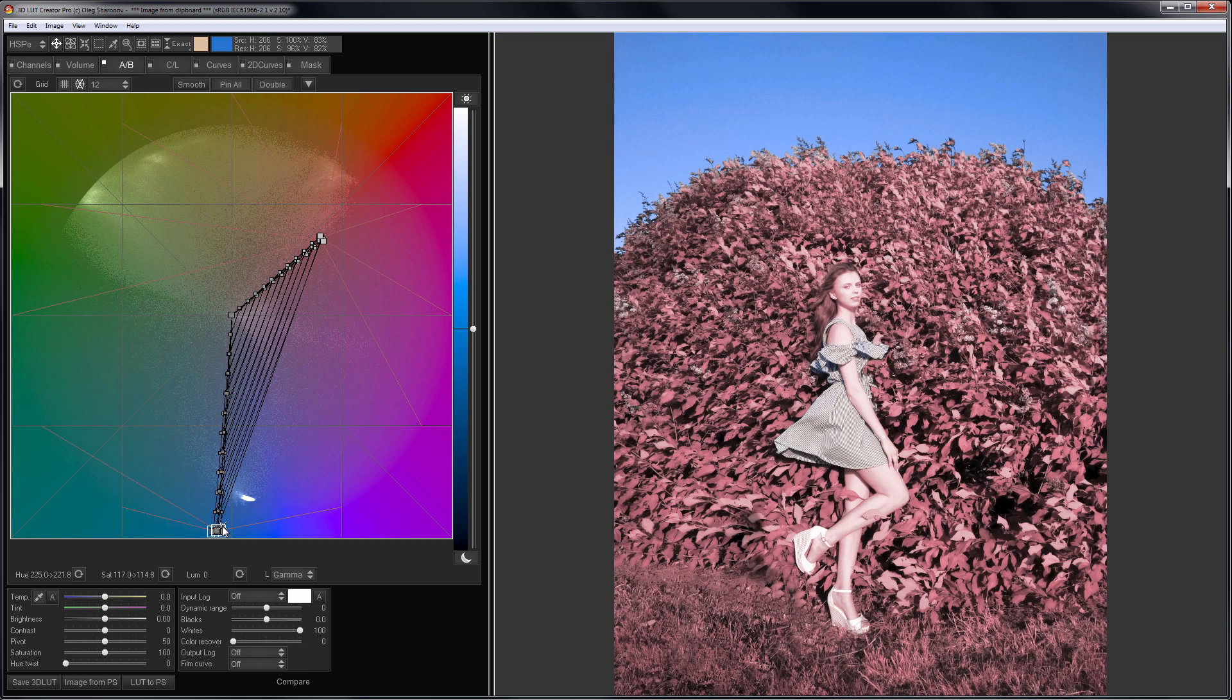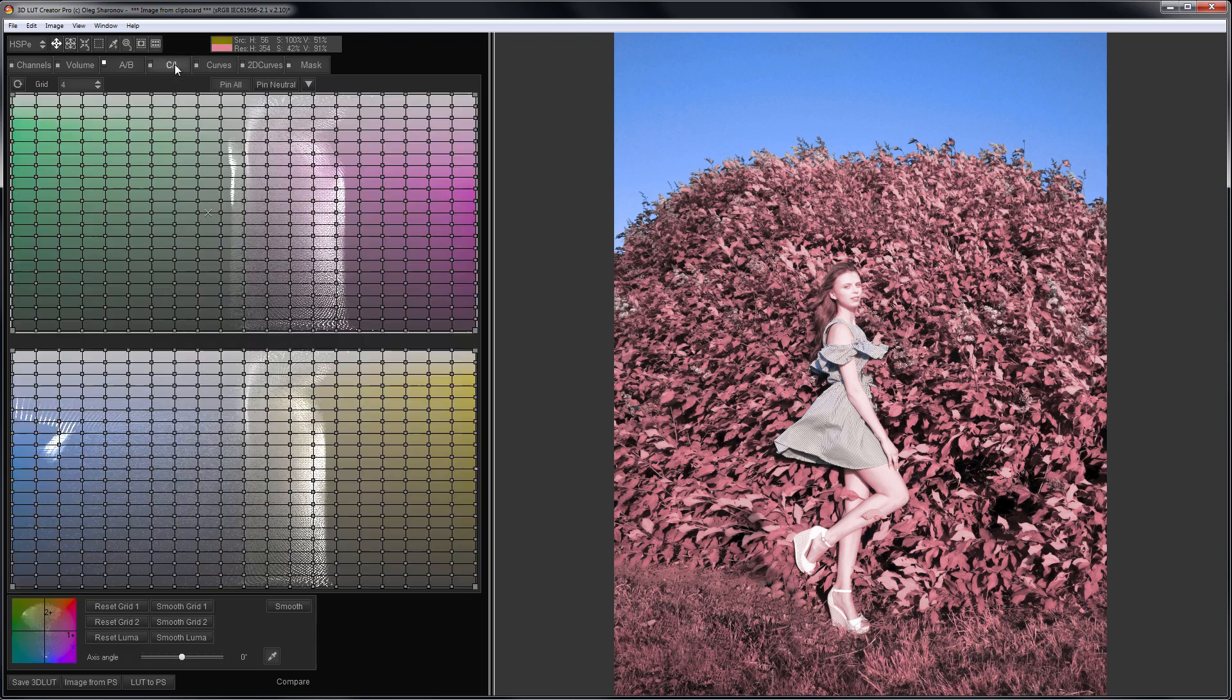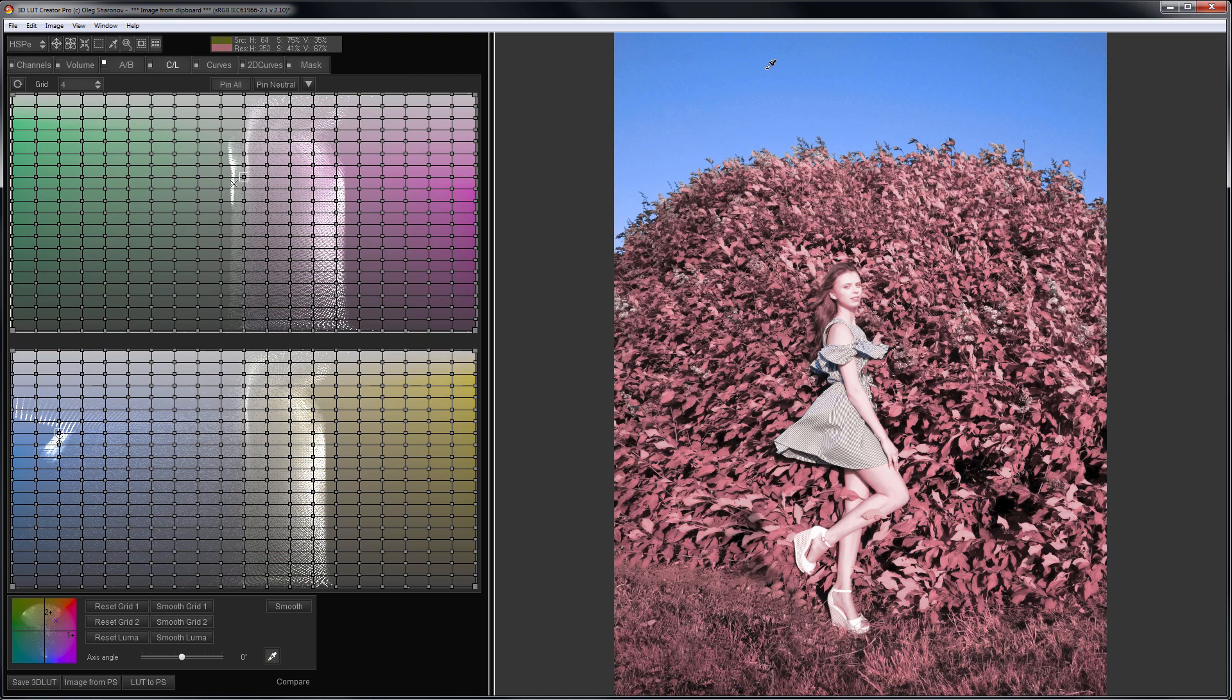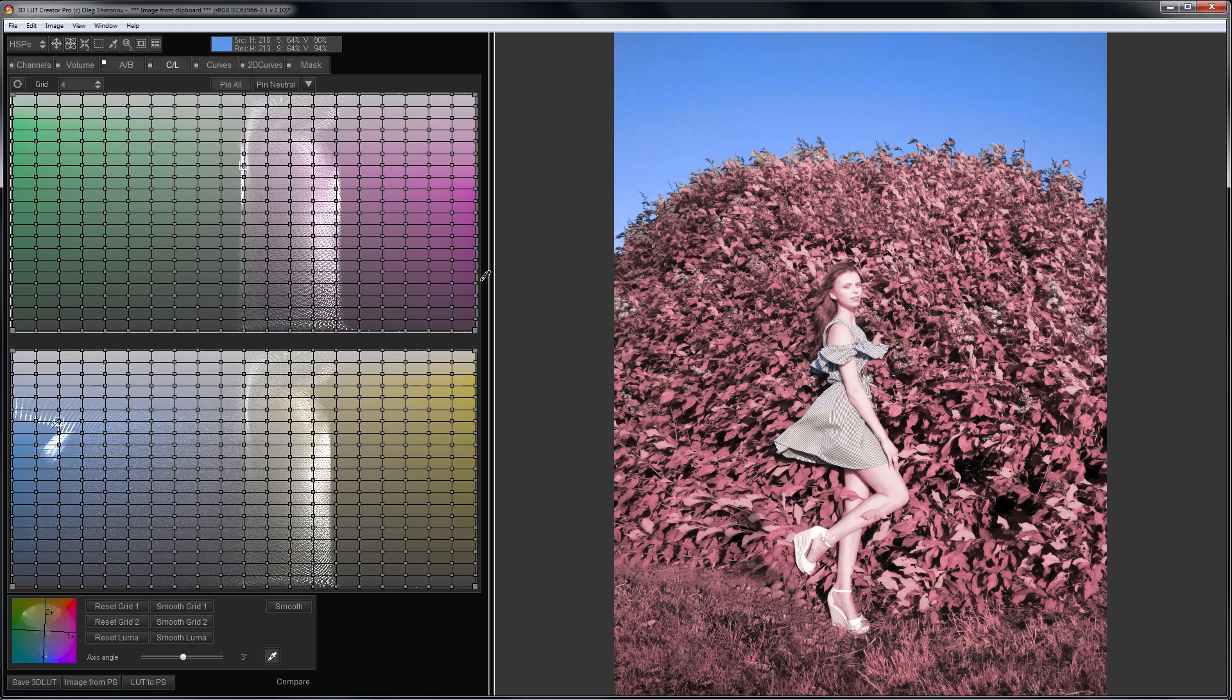It will be more convenient to make the sky darker using CL grids. I go to CL tab, rotate the grid so that the bottom one passes through the blue color. Now I'm going to make the sky darker and less saturated.